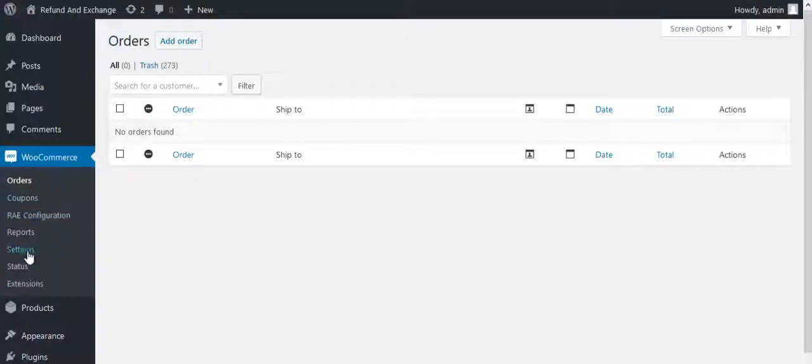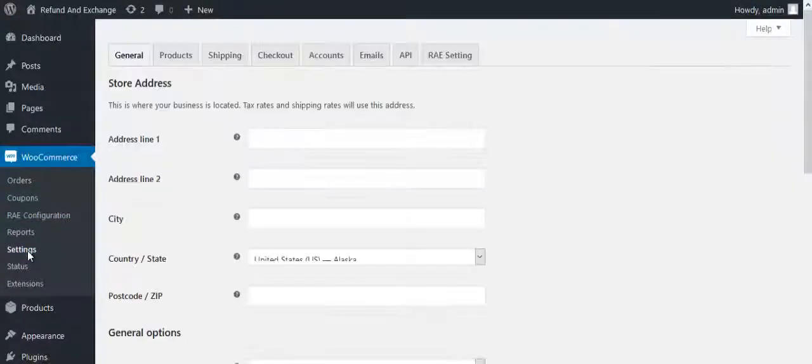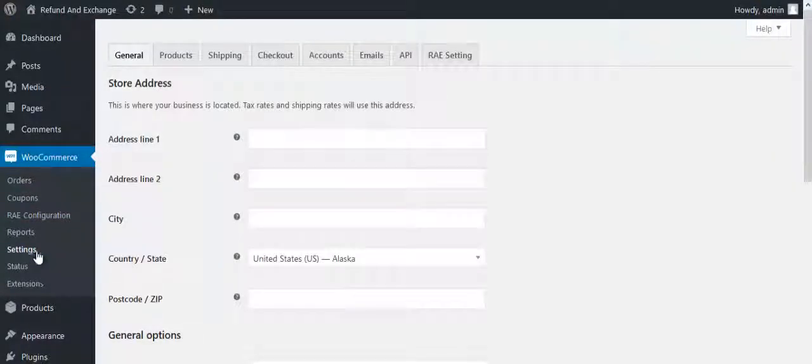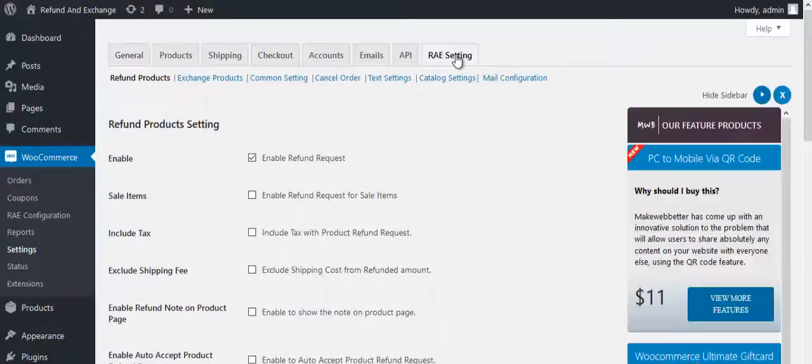In the dashboard, go to WooCommerce and click on Settings. Now click on RAE Settings button.